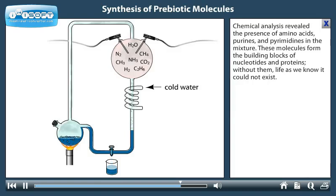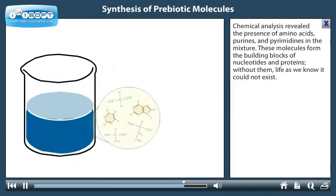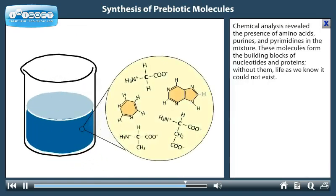Chemical analysis revealed the presence of amino acids, purines, and pyrimidines in the mixture. These molecules form the building blocks of nucleotides and proteins. Without them, life as we know it could not exist.